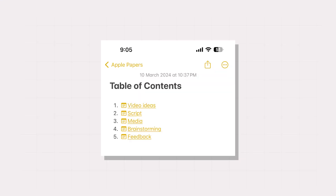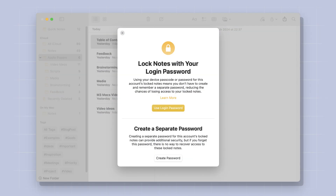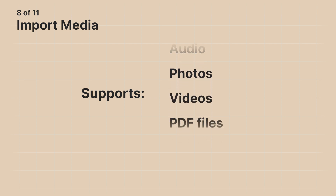A brilliant way to use pinned notes is to combine them with note linking — create a table of contents note that includes links to all your other notes for a fast overview. Apple Notes also allows you to lock notes containing sensitive information using Touch ID on Mac or Face ID on iPhone, so no one can access them without biometric authentication. Apple Notes supports all kinds of media files such as audio files, photos, videos, and PDFs.